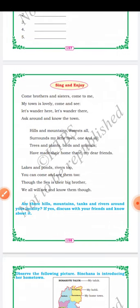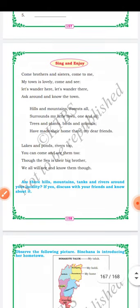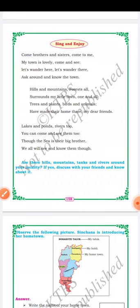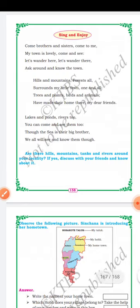On page 158 there is a rhyme — children, sing and enjoy it. Come brothers and sisters, come to me, my town is lovely, come and see. Let's wander here, let's wander there, ask around and know the town. Hills and mountains stand tall, surrounding my little town one and all. Trees and plants, birds and animals have made their home there. Lakes and ponds, rivers too — you can come and see them. The sea is there too. Are there hills, mountains, tanks, and rivers around your locality? Observe them.